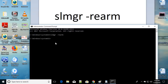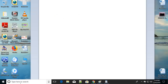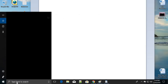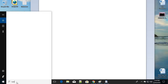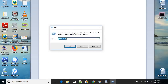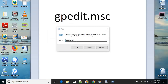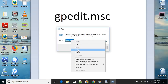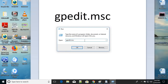If this fixes your problem, great. If you still have an issue, move on to the third step. Go to the search bar and type 'run', or press Windows key + R as a shortcut to open the Run dialog.